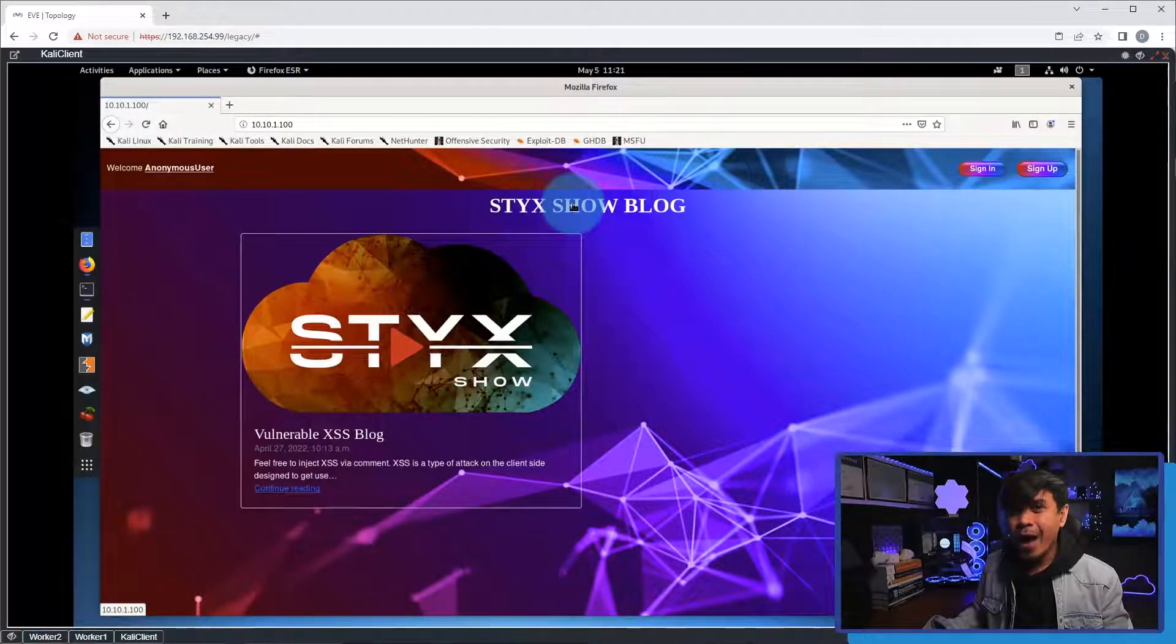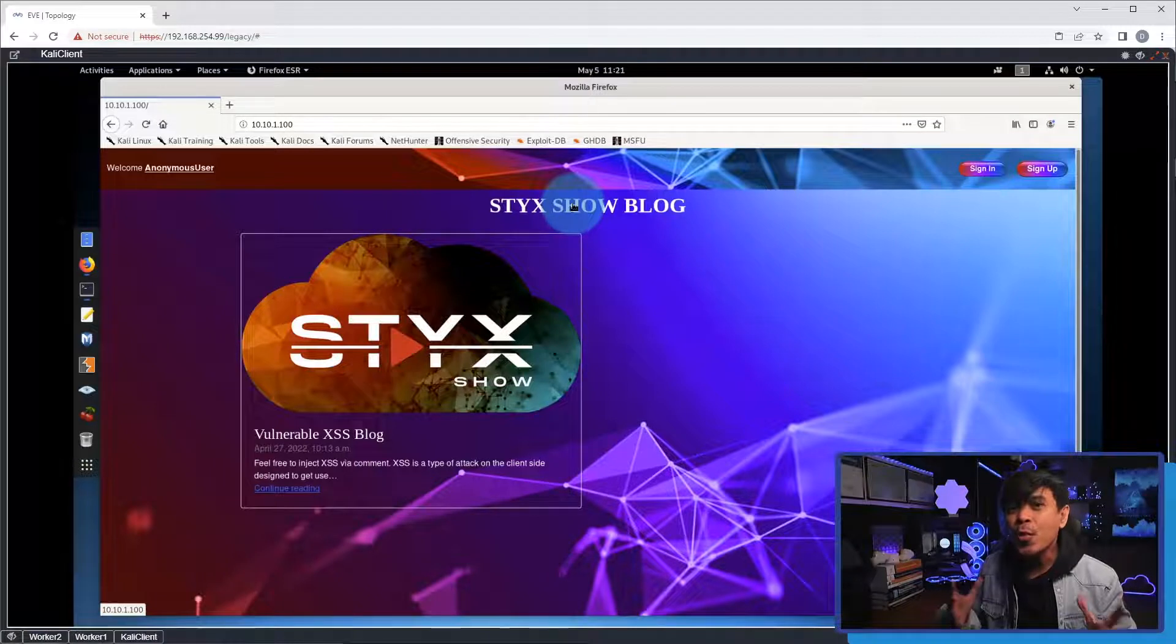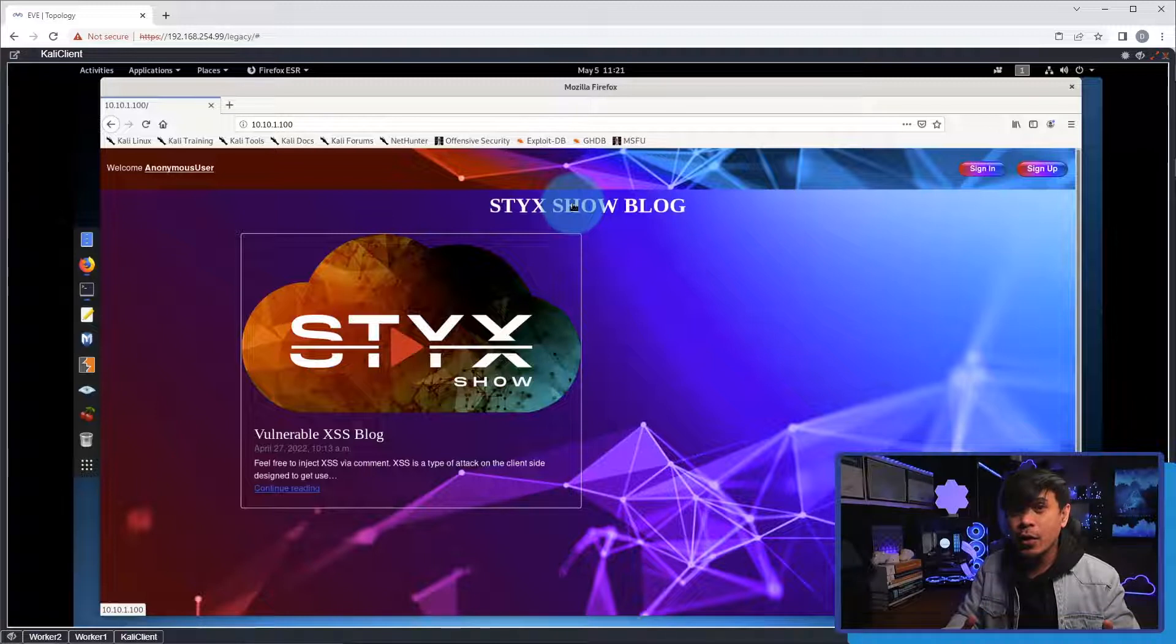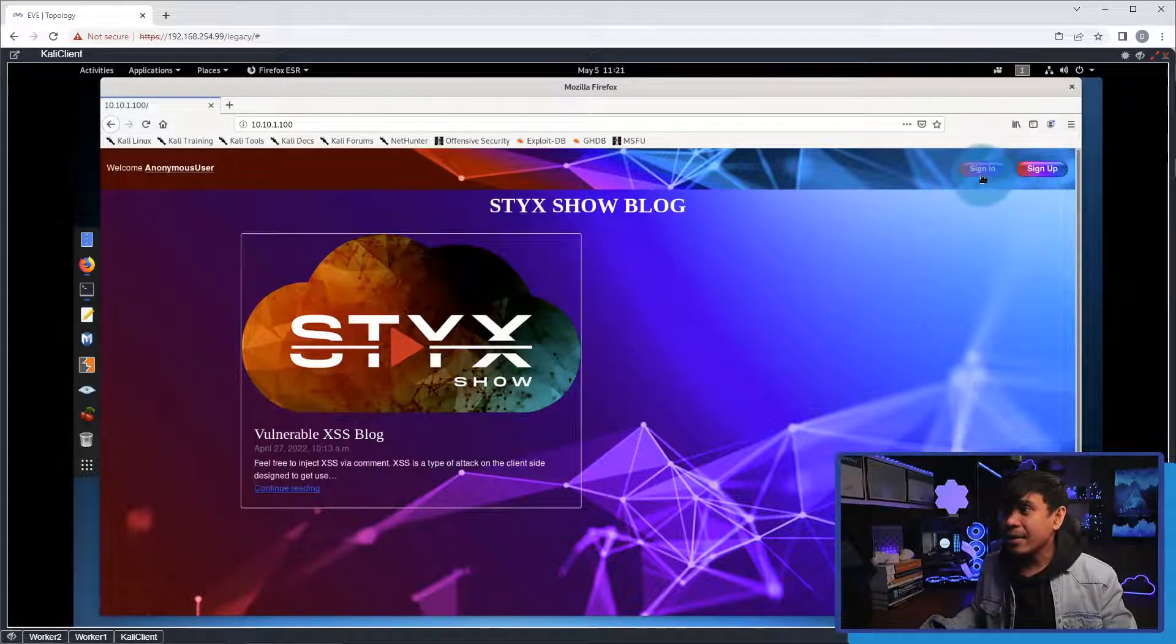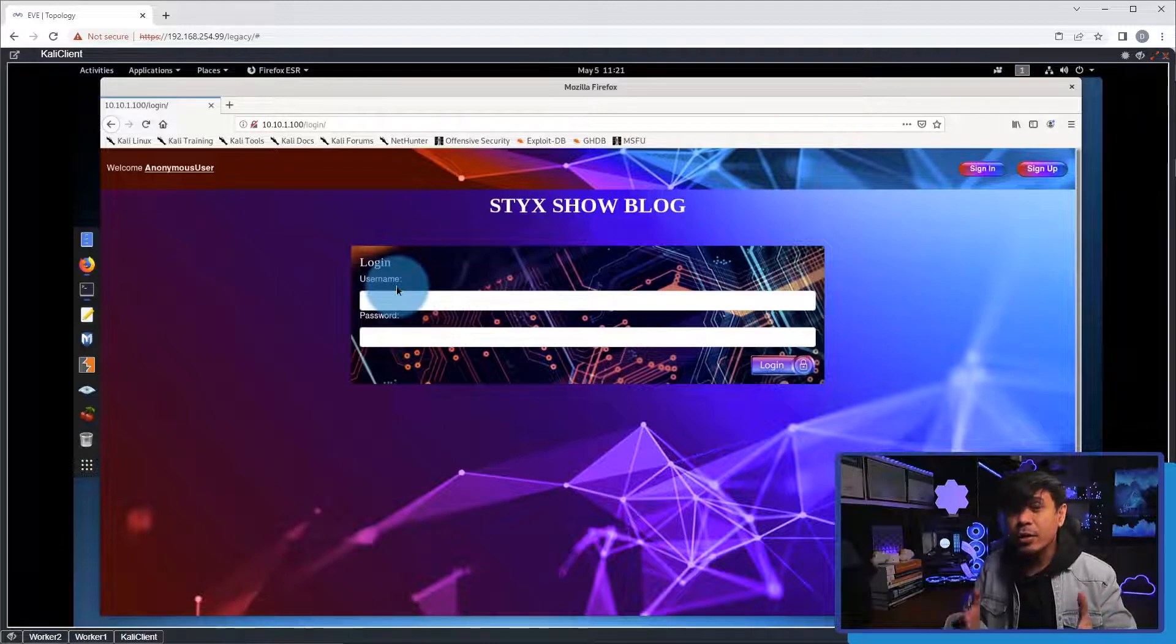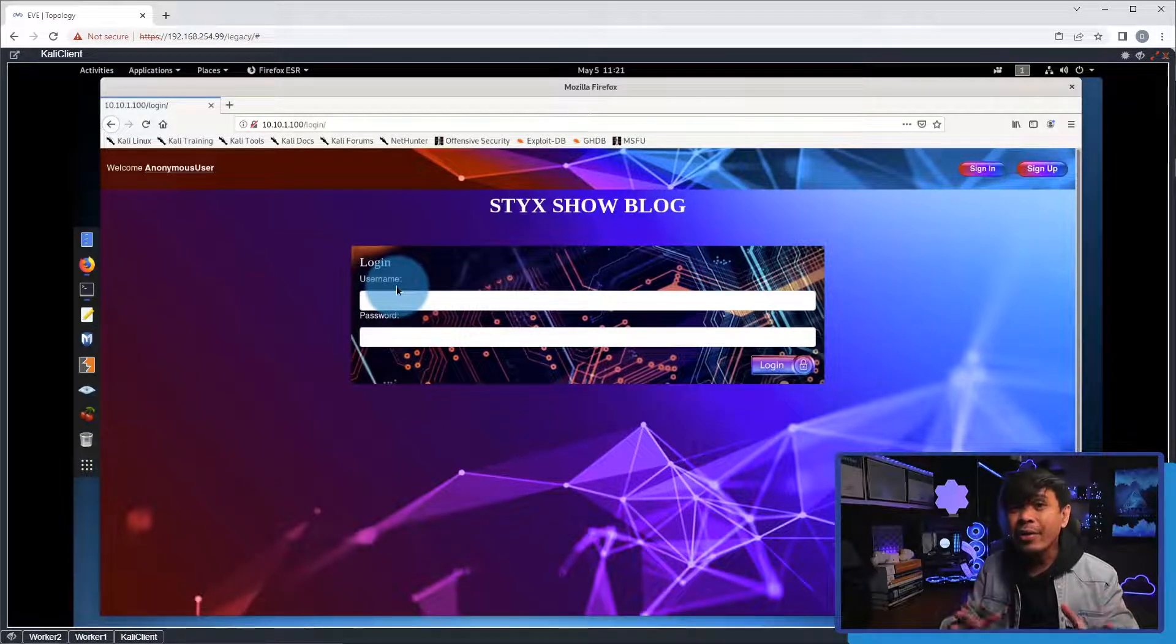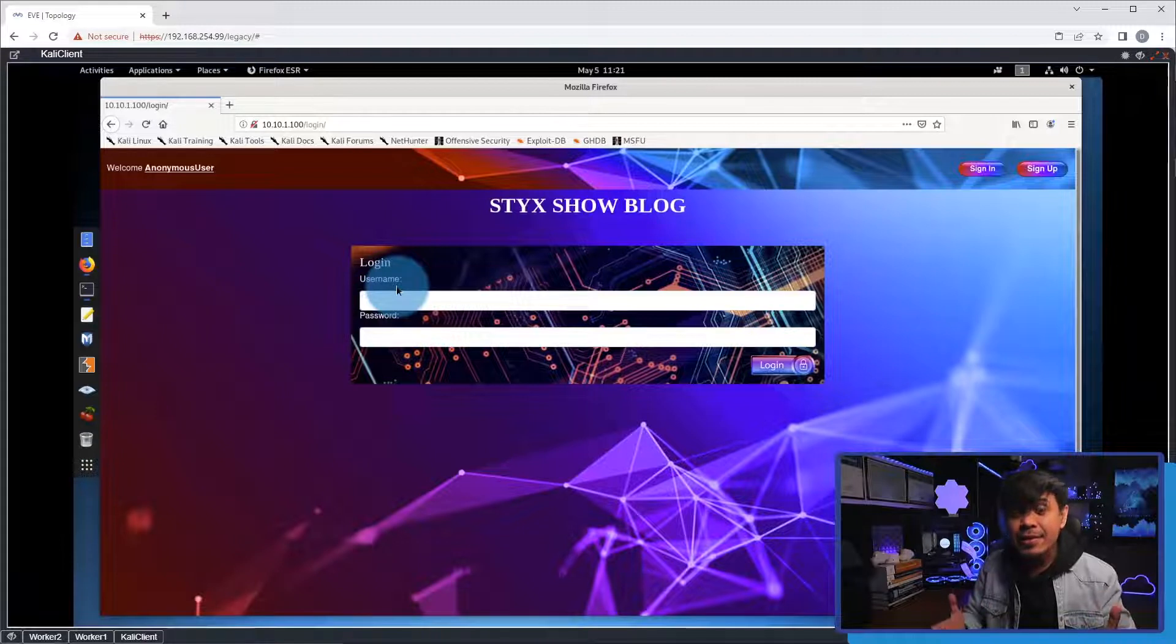Now let's do brute force. Before we run our Python script, we need to make sure that our target account is existing. We can do this manually, like this. I'm going to click sign in, and we'll try to log in with the target username. If we are not getting a message, username doesn't exist, that means the user exists.